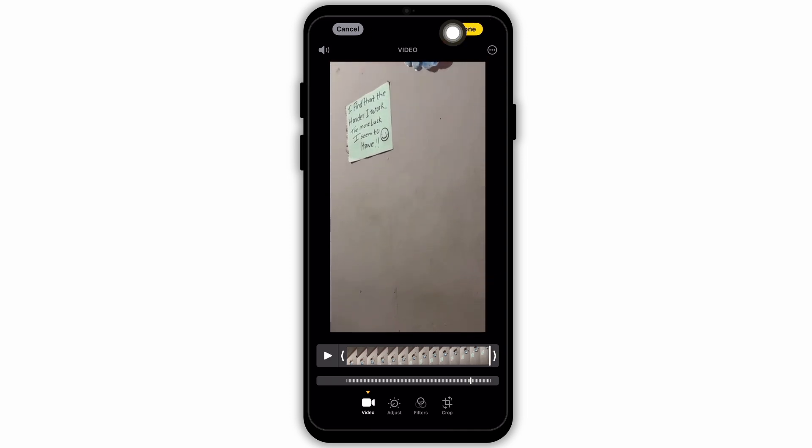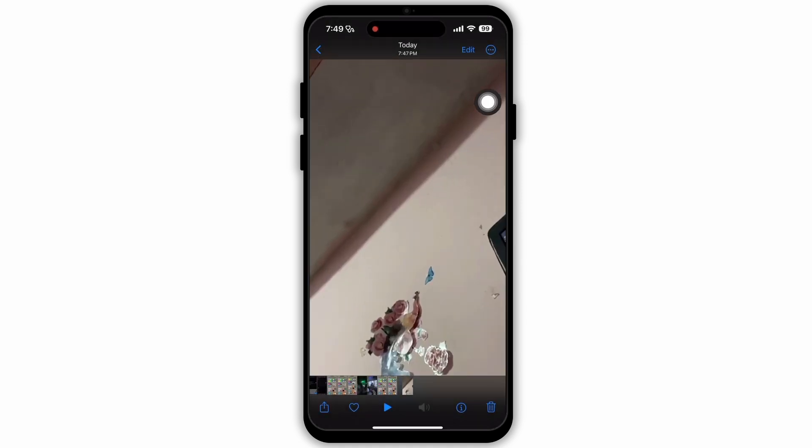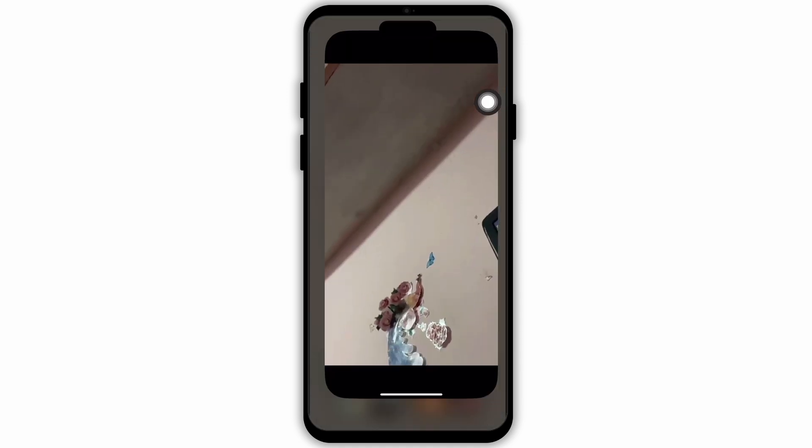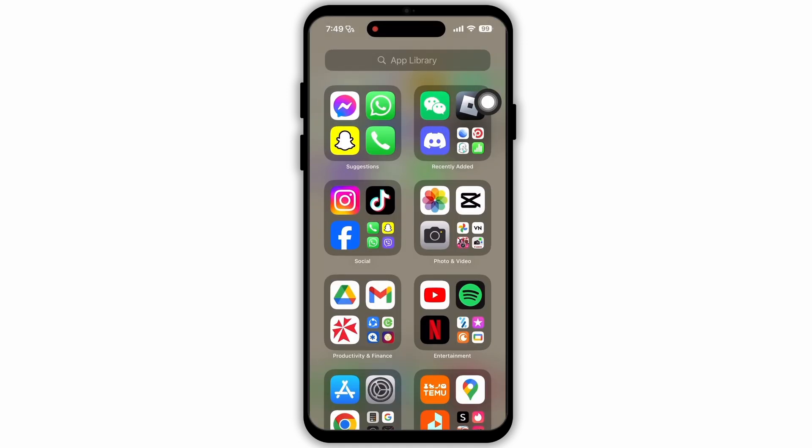If you want to apply the slow motion effect again, then you will need to drag the scale and make it as before. So this is how you can turn your slow motion into normal videos on iPhone. I hope this video was helpful — I will see you in the next one, thank you.